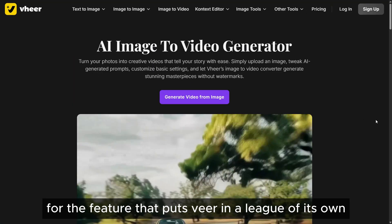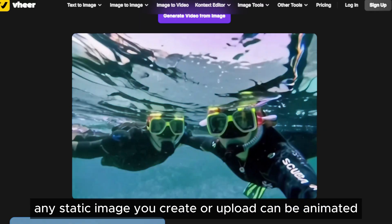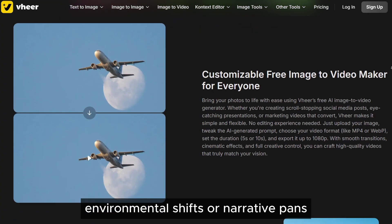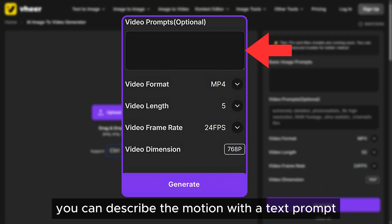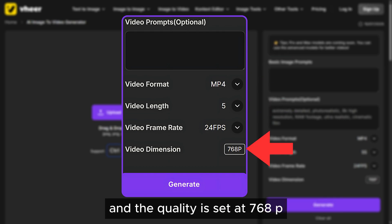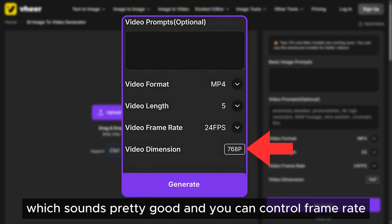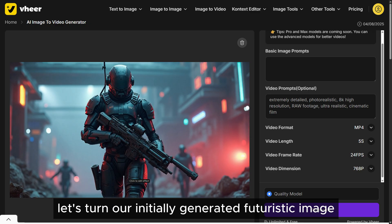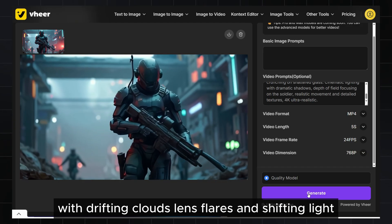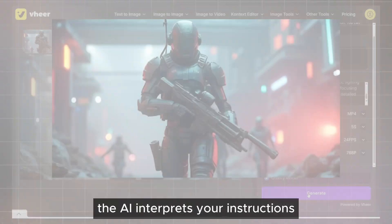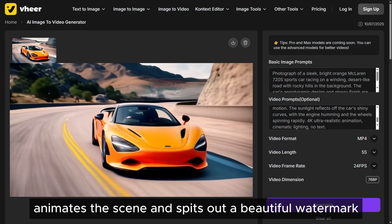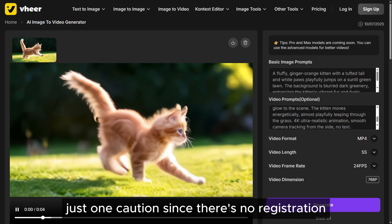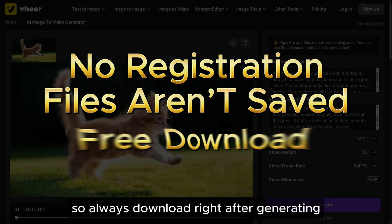Now for the feature that puts Veer in a league of its own: unlimited high-quality AI video generation. Any static image you create or upload can be animated using subtle and customizable video effects — head movement, eye blinks, environmental shifts, or narrative pans. You can describe the motion with a text prompt. The video length is set at 5 seconds and the quality at 768p, and you can control frame rate and format — MP4 or WebM as needed. For example, let's turn our initially generated futuristic image into a slow panning animation with drifting clouds, lens flares, and shifting light. The AI interprets your instructions, animates the scene, and outputs a beautiful watermark-free video for you to use anywhere — socials, YouTube intros, digital ads, and beyond. Just one caution: since there's no registration, your files aren't saved, so always download right after generating.